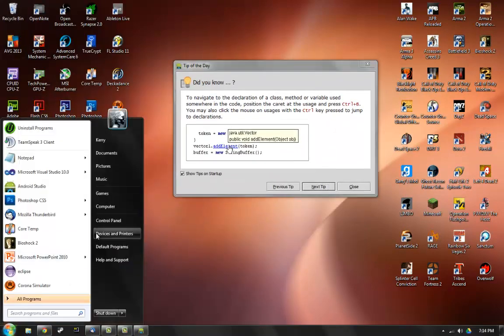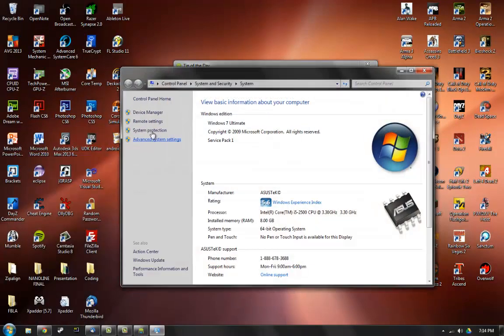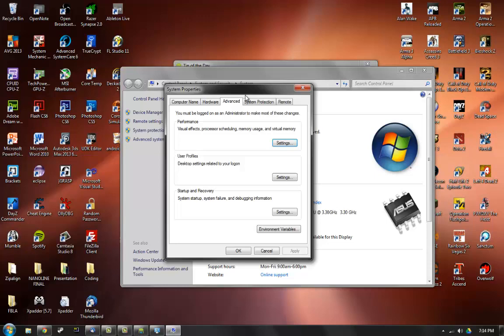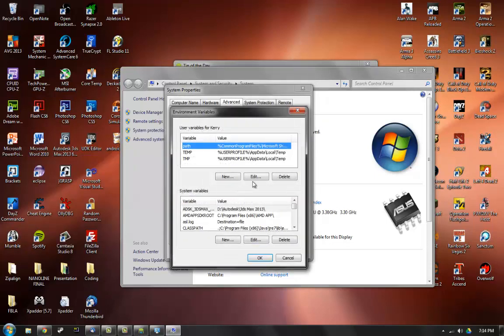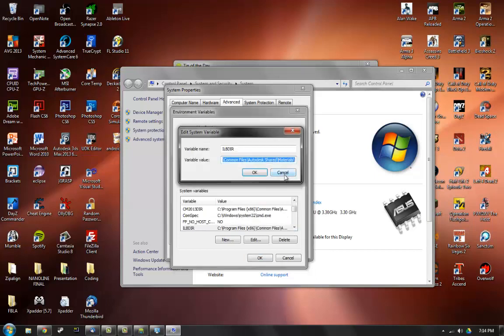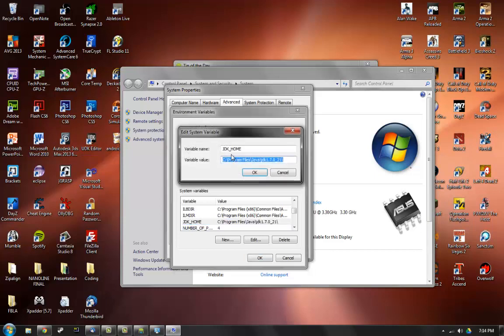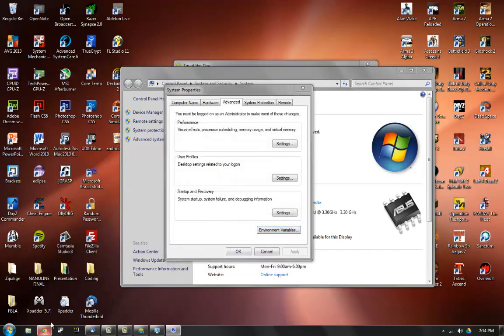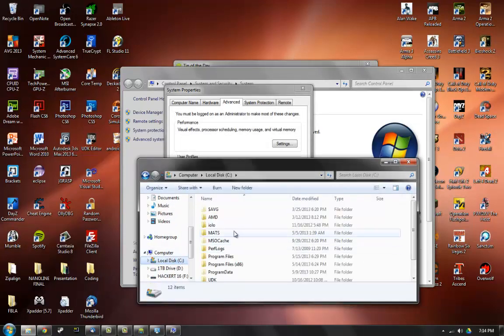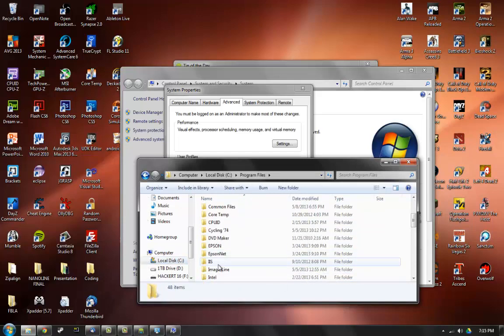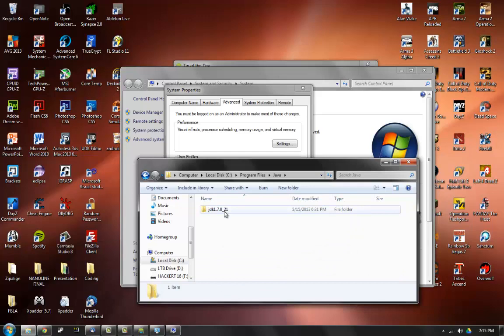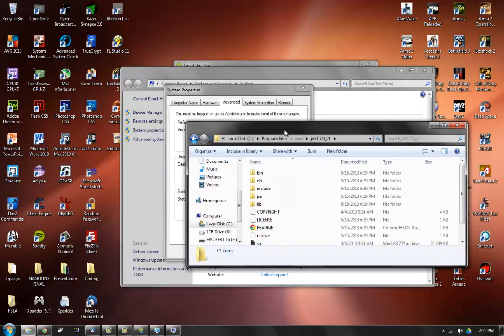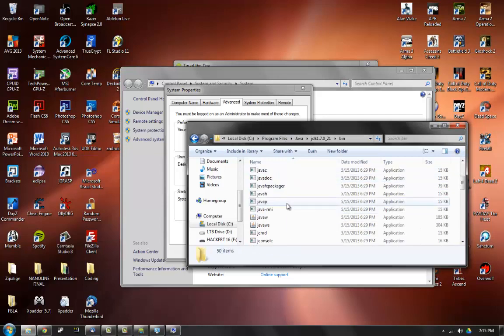In order to fix that, what you have to do is go to your computer, right click on computer, go to properties, advanced system settings, and then environment variables. What I had to do was I had to make a system variable of JDK_HOME with the variable value C program files Java JDK 1.7.0_21 which is right in here, program files Java JDK, and this entire thing.